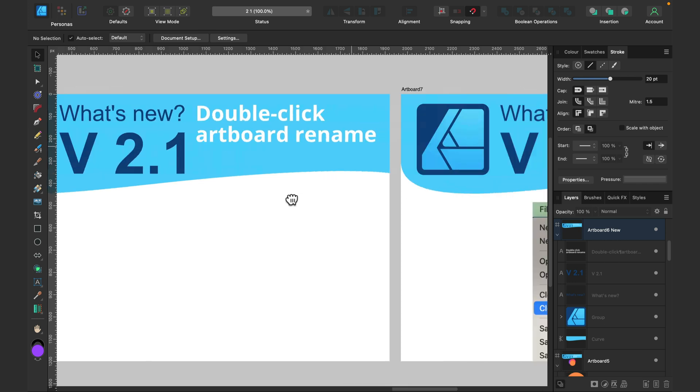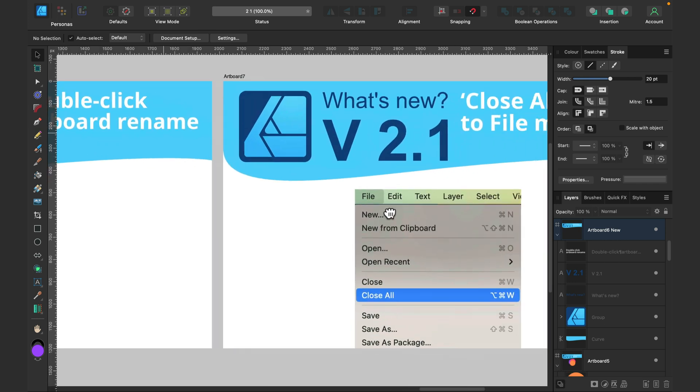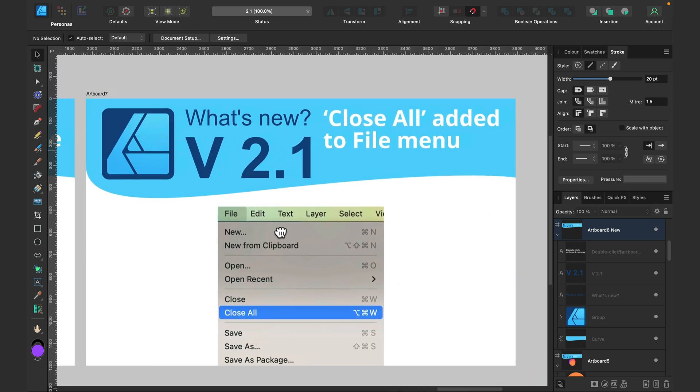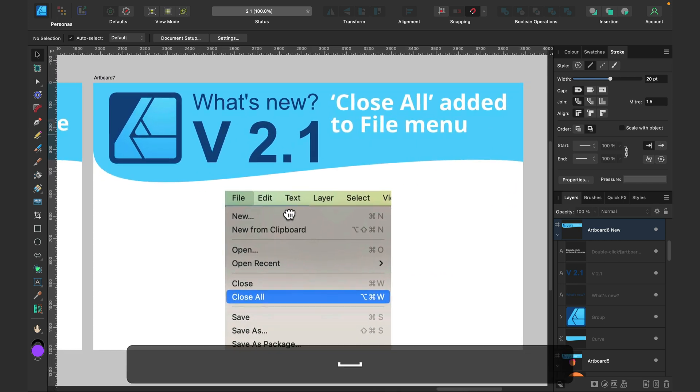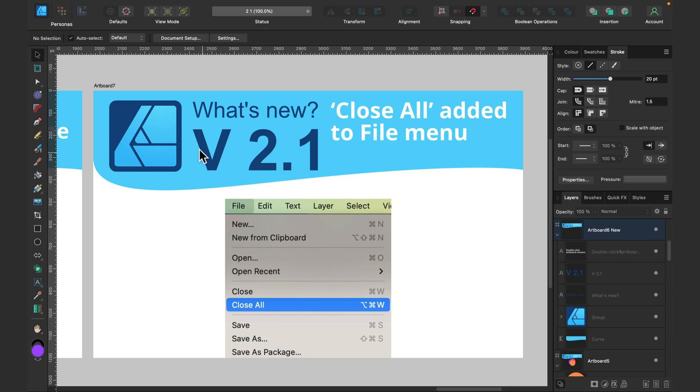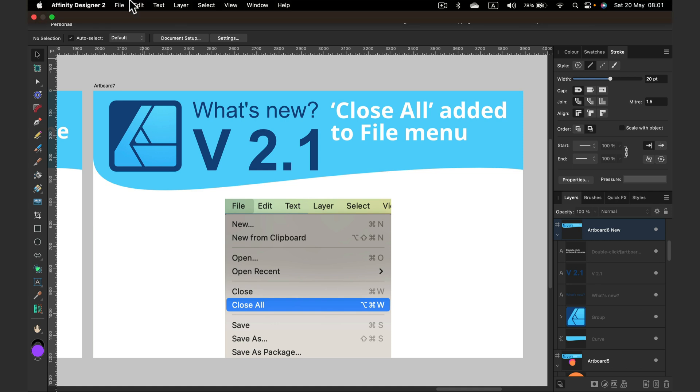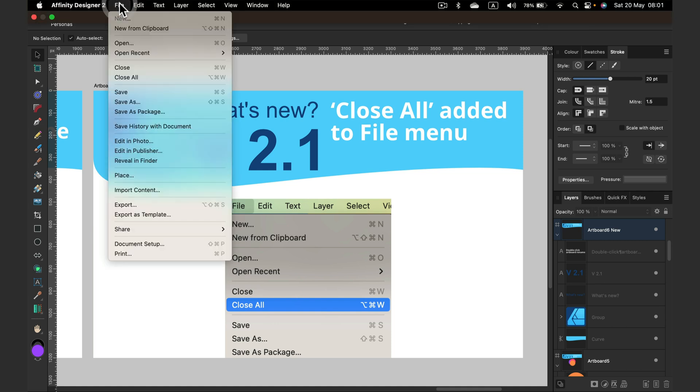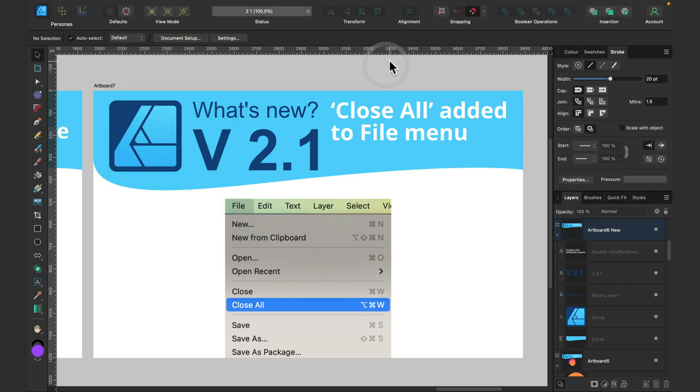And finally, I want to talk about close all because if you are like me, opening multiple documents same time, then you need to close them one by one. Now we can just head to file and select close all. This way you can close all of the windows in the program and reopen new windows that you just need.